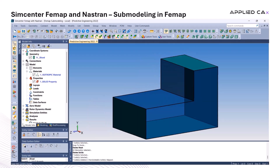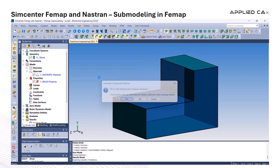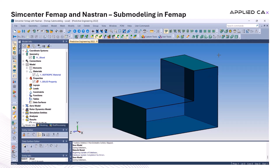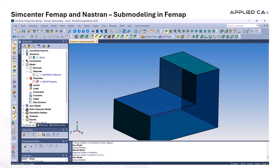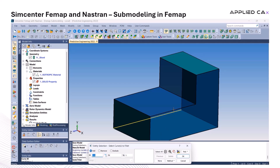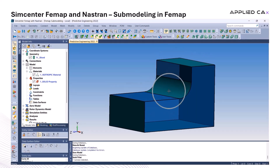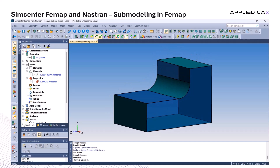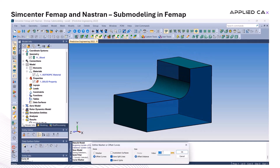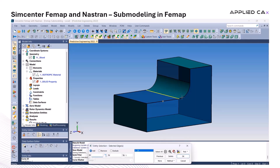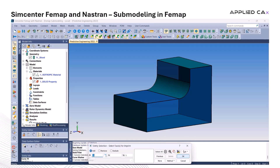Once the geometry is sliced, I go ahead and remove any unnecessary components. This includes excess mesh, solid geometry that is no longer needed, or anything else that doesn't belong to the submodel. From there, I do a bit of geometry prep to clean things up even further. This helps ensure the submodel accurately reflects the area we're focusing on and sets the stage for a clean meshing process. FEMAP's tools make this part pretty straightforward and efficient.